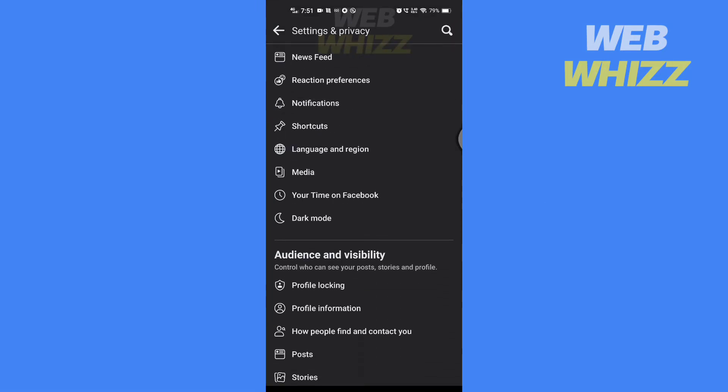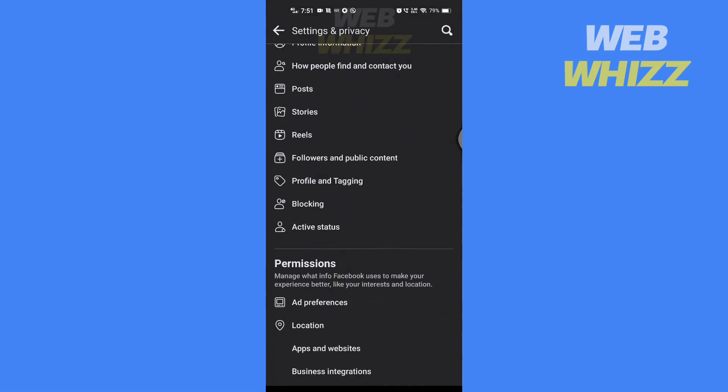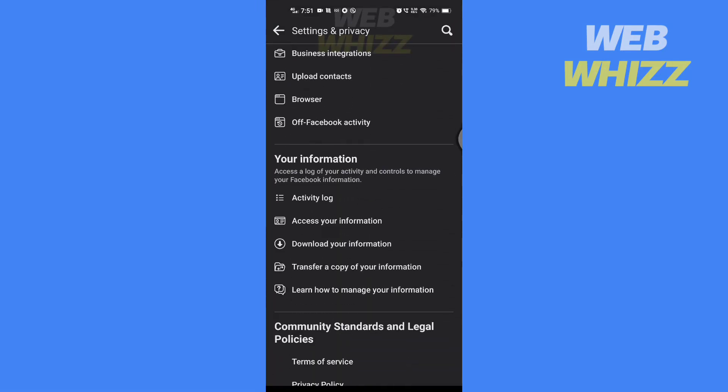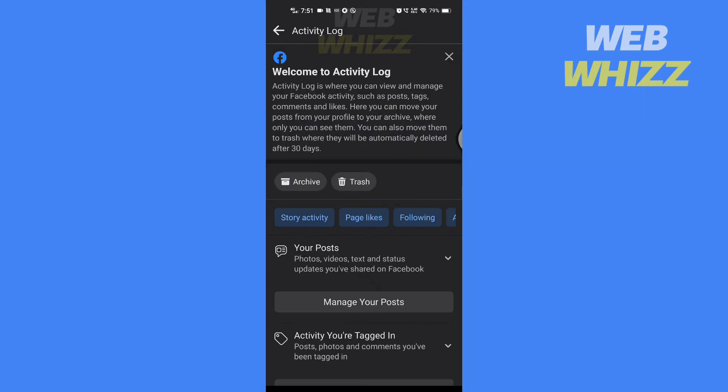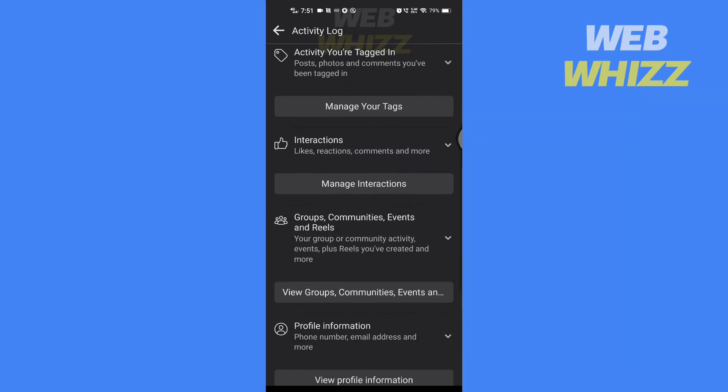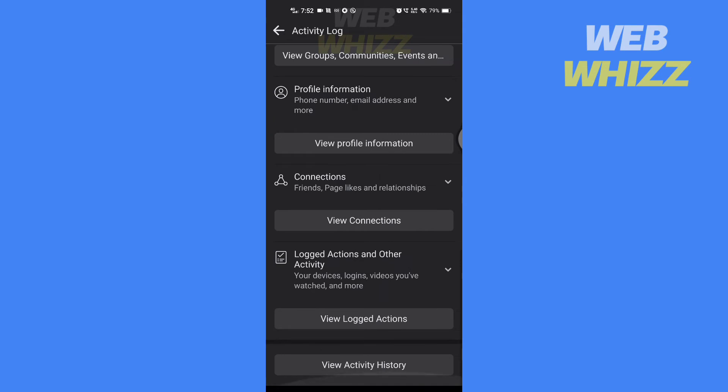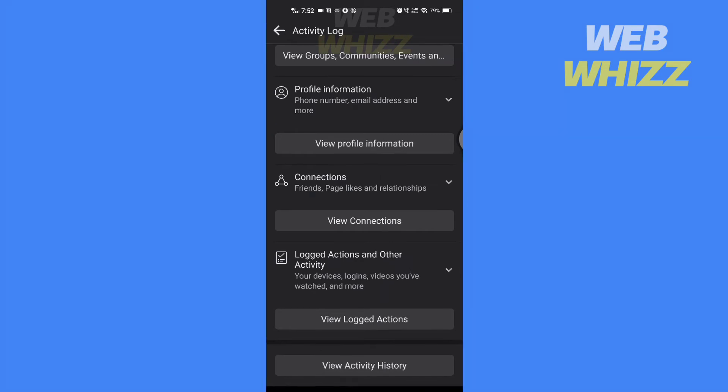Scroll down. In your Facebook information section tap on activity log. Scroll down till the bottom of the page and tap on view logged actions.